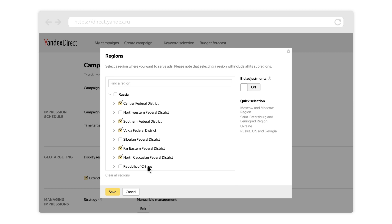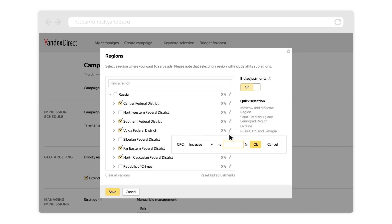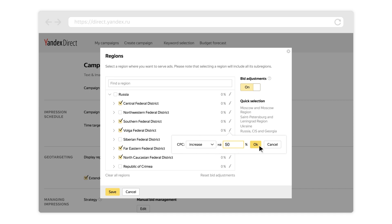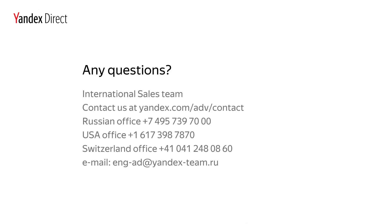To increase or decrease bids for certain regions, use bid adjustments. In your campaign settings, enable bid adjustments and enter the percentage by which you want to increase or decrease your bids for each region. Geo-targeting makes sure your ads appear where they can have the biggest effect.